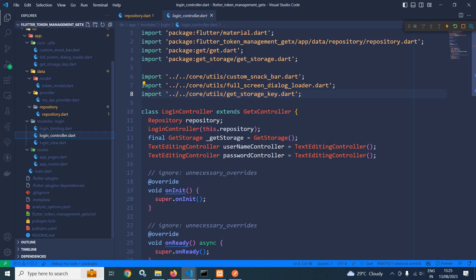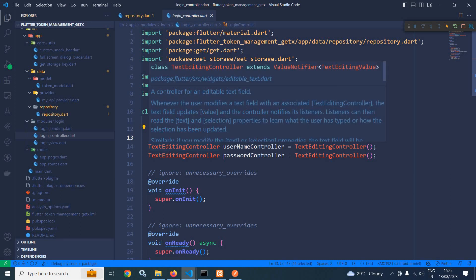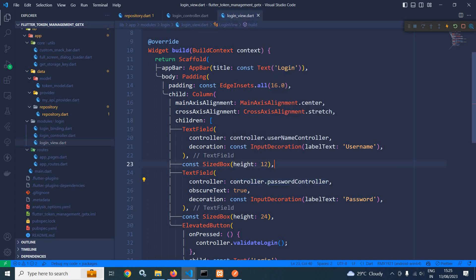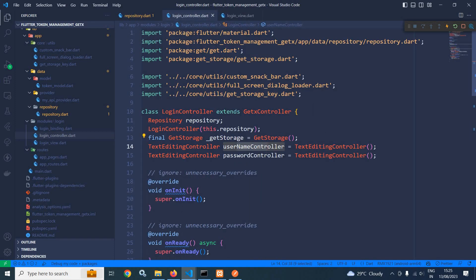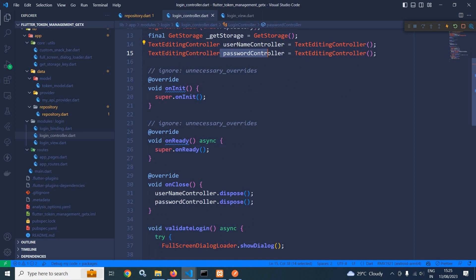In the login controller I have created the repository instance and to the constructor of the login controller I am passing the instance of this repository. After that I have created the instance of GetStorage and created objects for two text editing controllers — usernameController and passwordController — which I am using in the login view. I need to dispose these text controllers, so I have disposed them inside the close method using usernameController.dispose and passwordController.dispose.